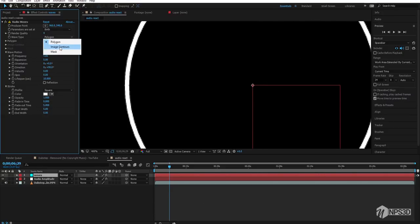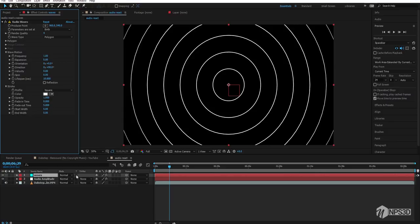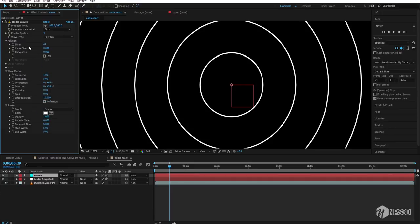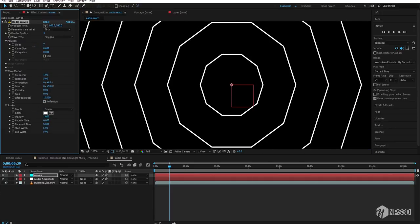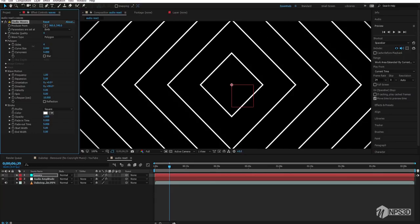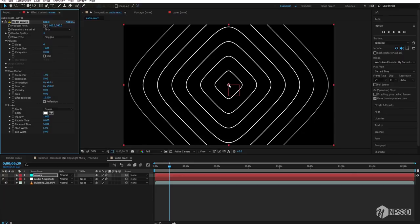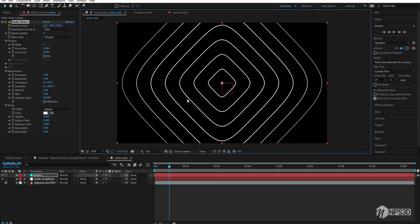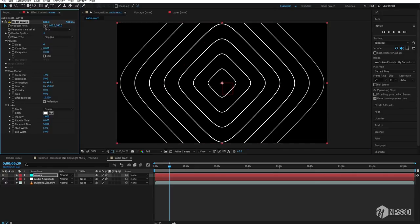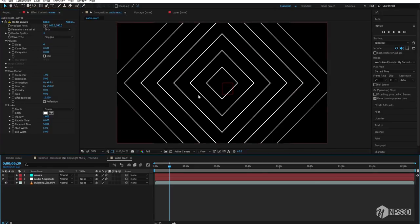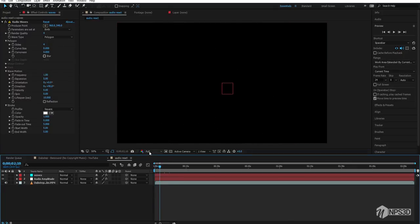Here is the Wave Type option. Under Polygon, there's an option called Mask — if you want to create your own shape, just create a mask and select it here. I'm going to scroll down to Polygon and make it full like this, which looks good. If you want to bend the corners of the lines you can do that too, but I'm not going to.